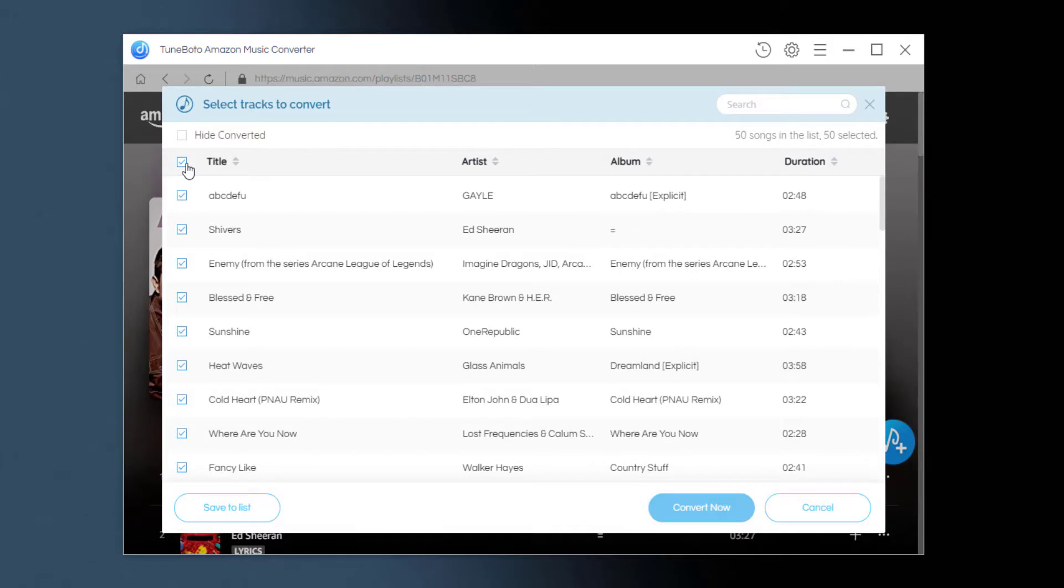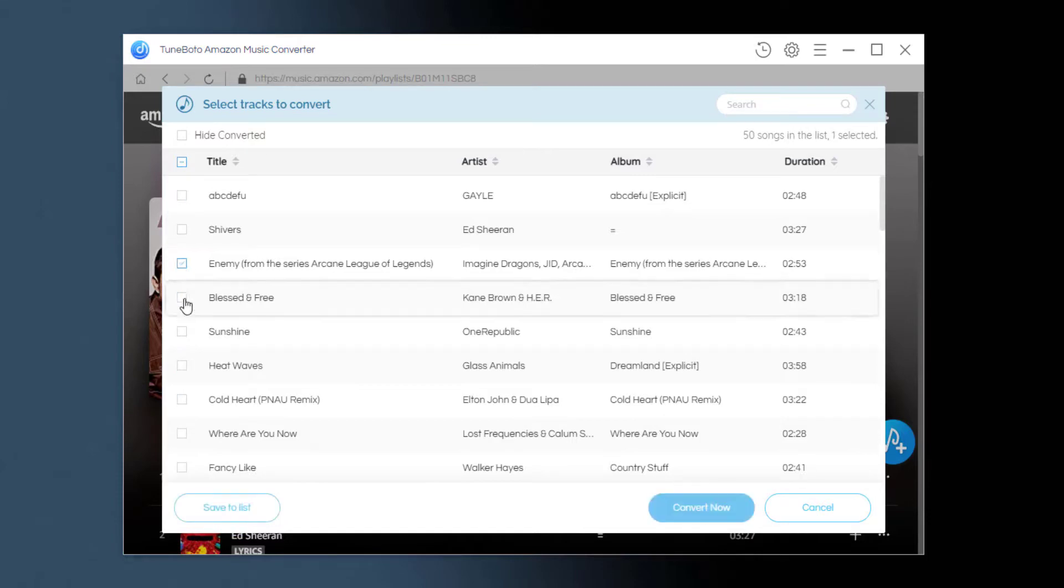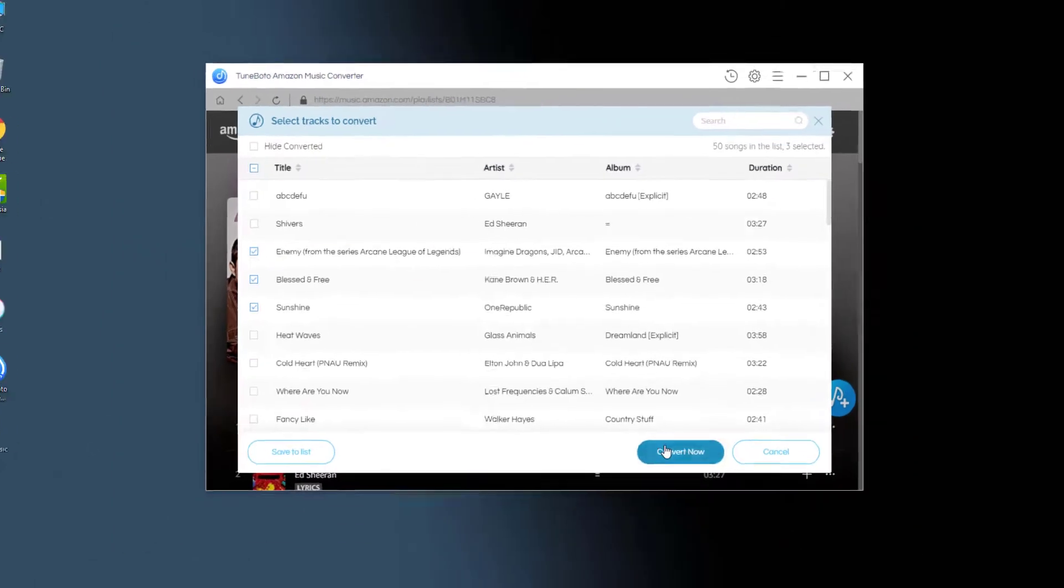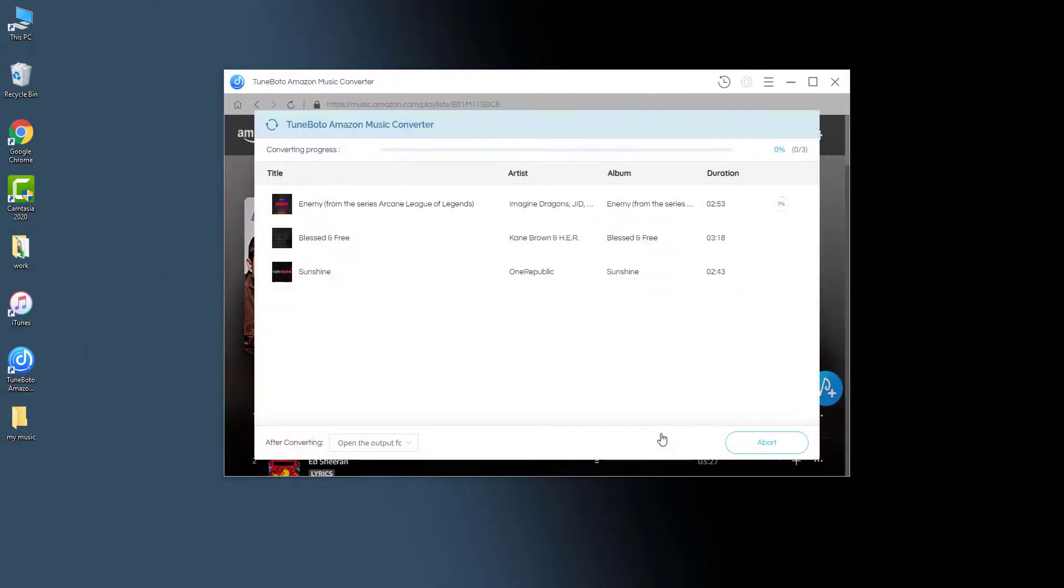So how do we get Amazon Music downloaded for adding to Apple Music? We'll just choose the music songs in the list and convert now. You'll be done in just a few minutes to let Tuneboto download.